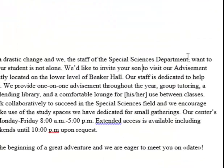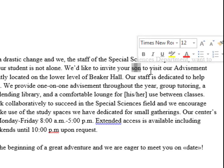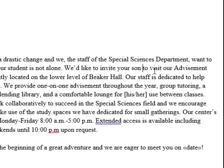And now wherever the record is an M for male, in my letter it will say son. And wherever the record says F for female, it will say daughter.